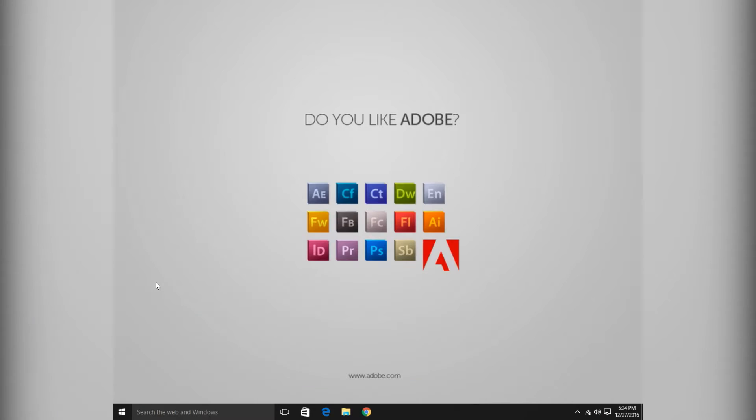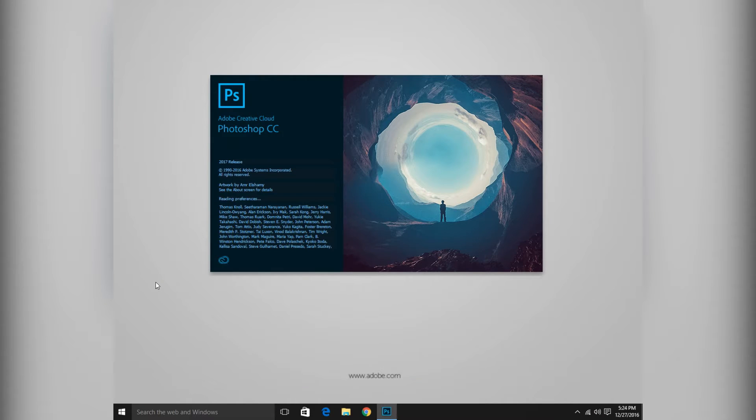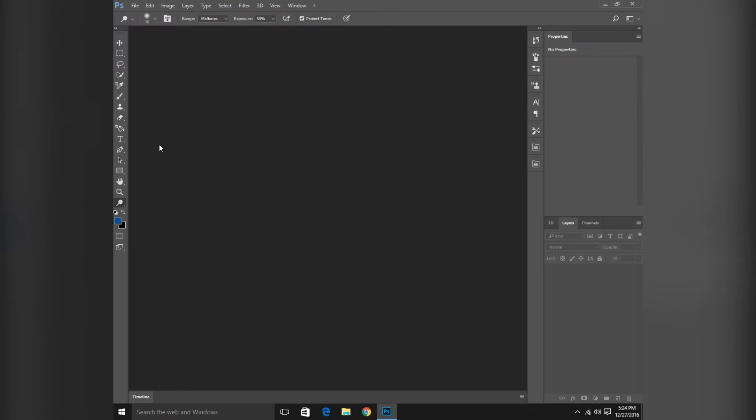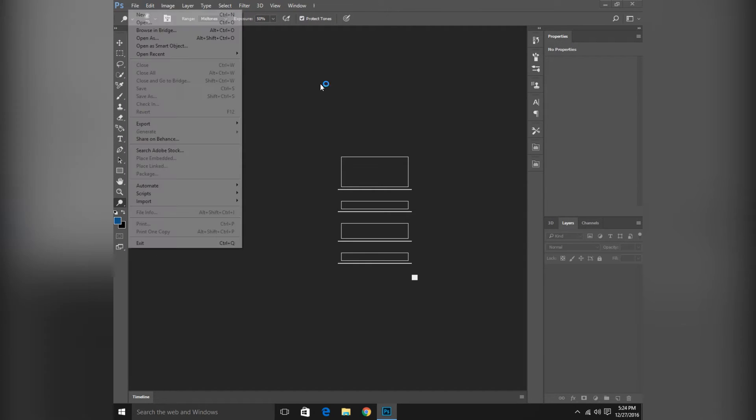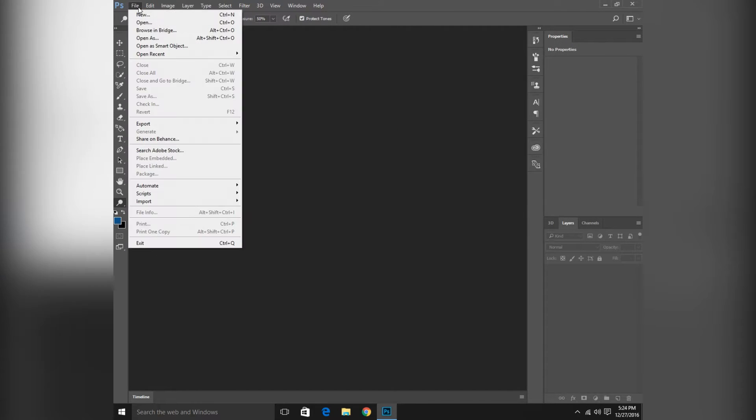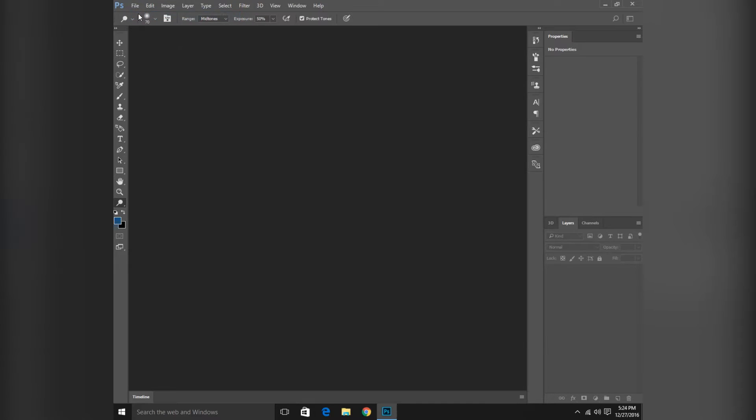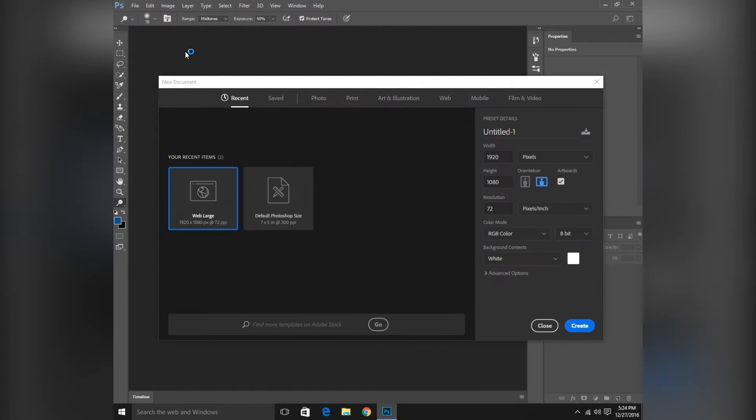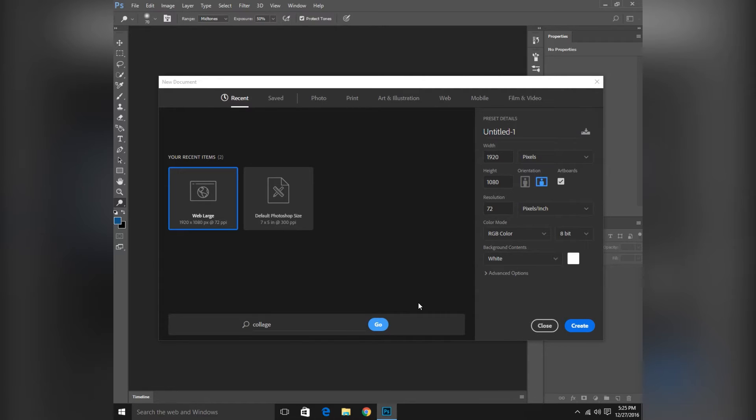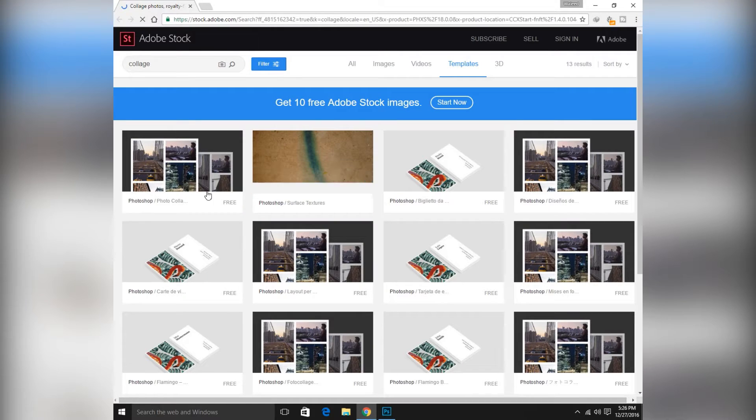So first of all I will open Adobe Photoshop CC 2017. Here I will open New. There are many templates you can use, like collage templates. In the templates I type here collage. I will find collage templates here.